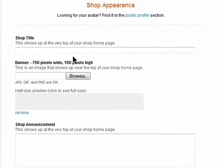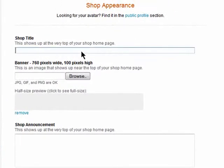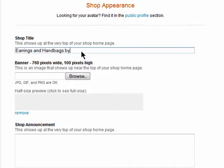Give your shop a name. This is different from your username, which can't be changed. Your shop name can be changed, and you can use your username as your shop name if you want, or you can name it something else. Try for something that represents what you're selling.